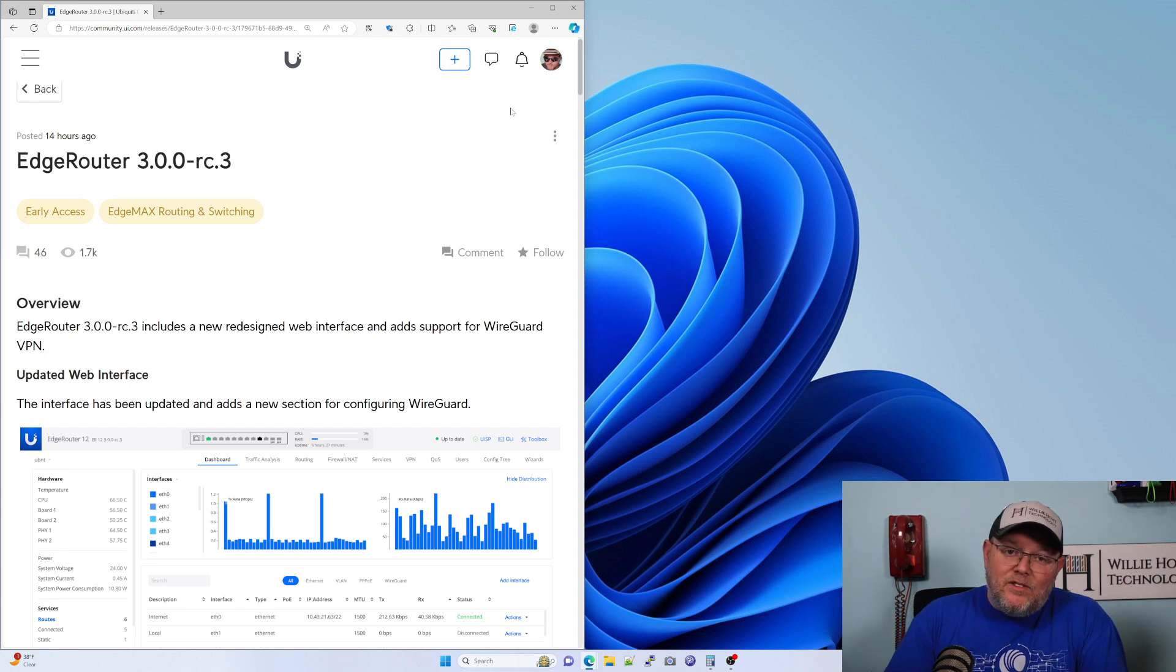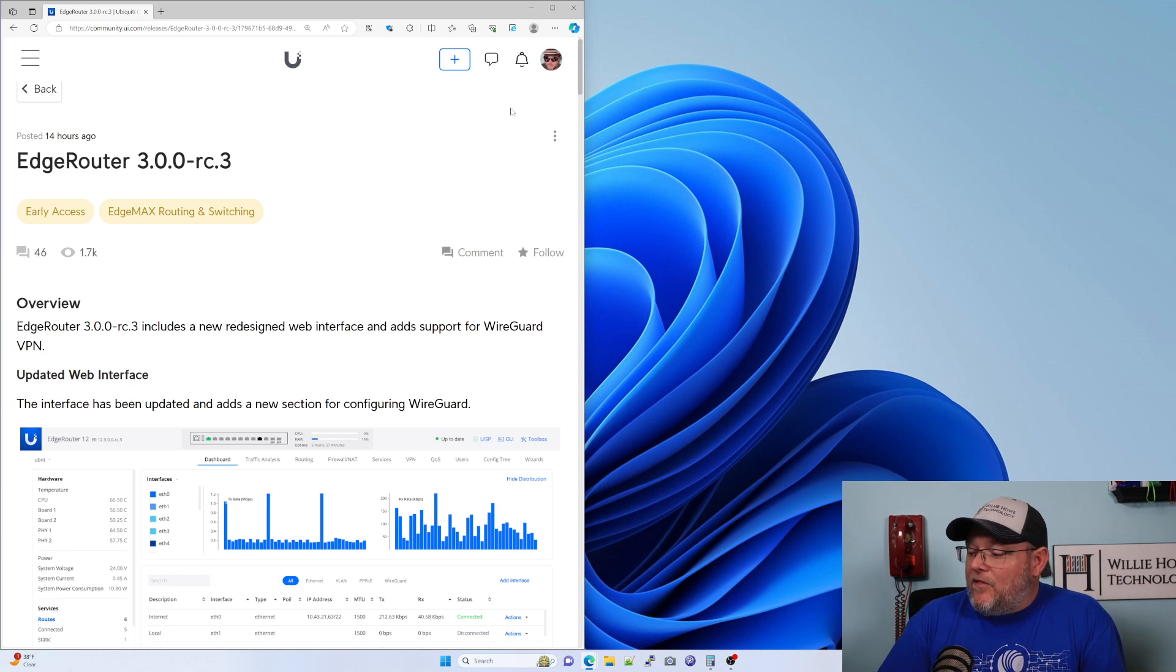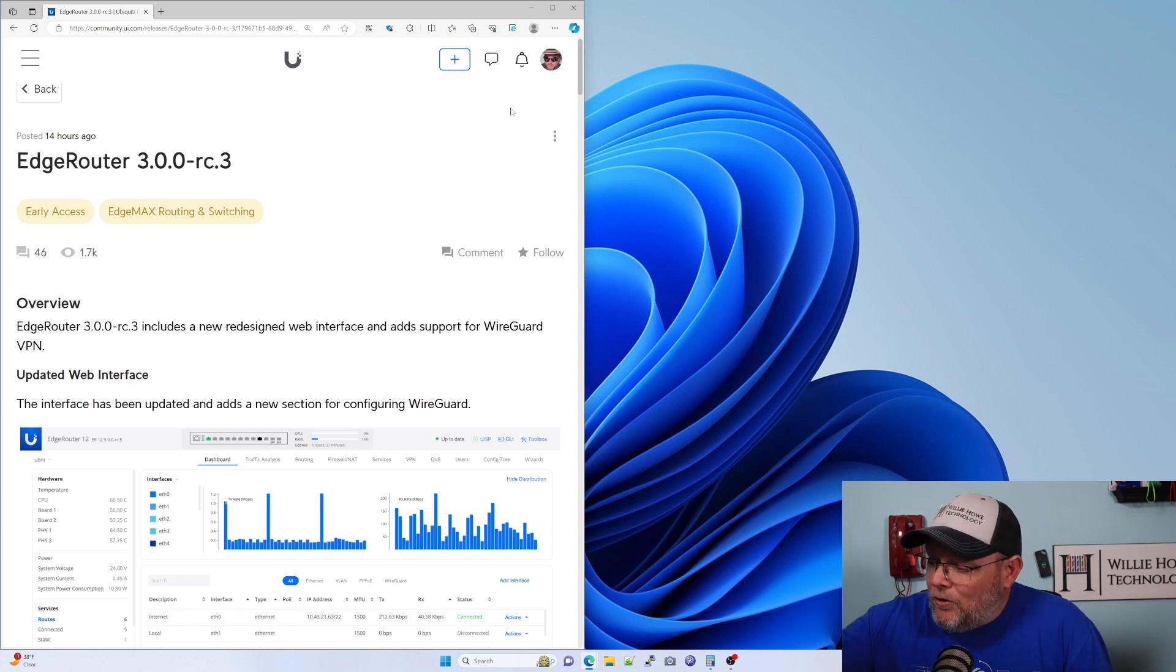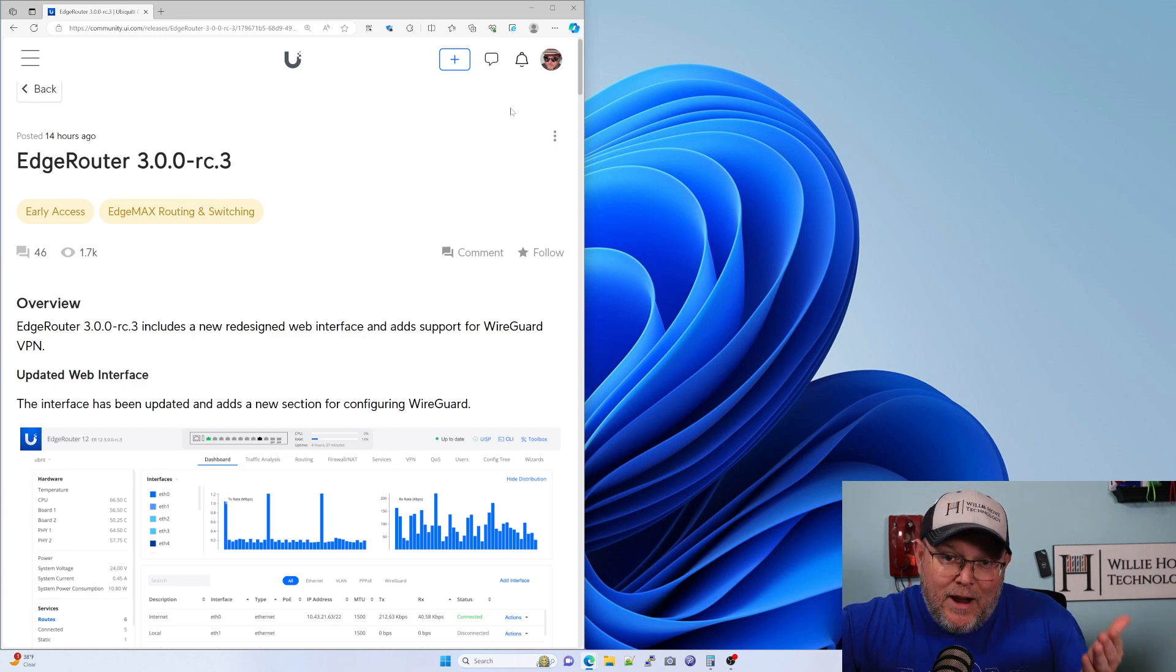Let me know if you are using it, but I really wanted you all to see this—that the EdgeRouter line is not dead.